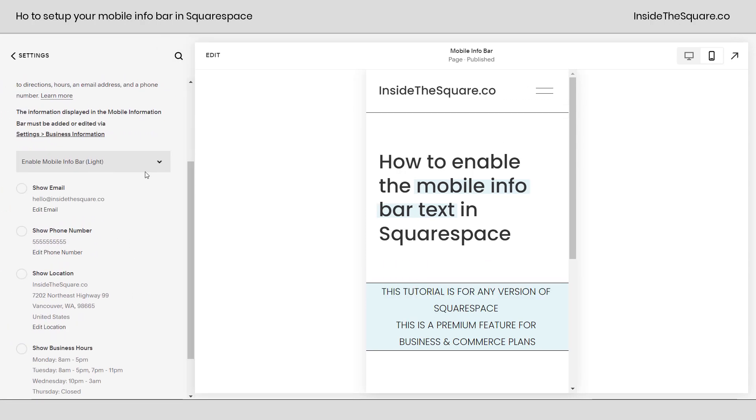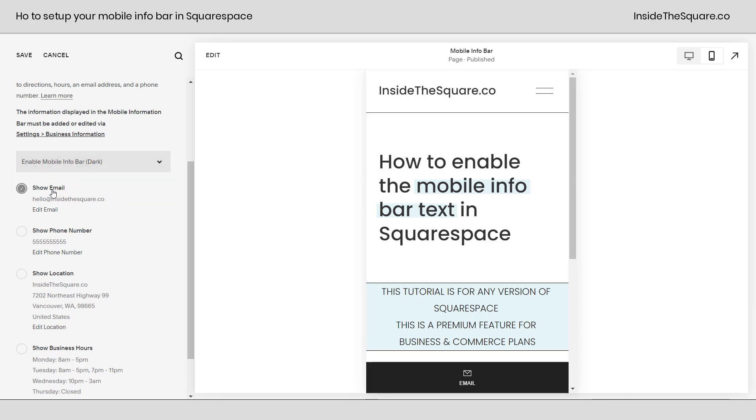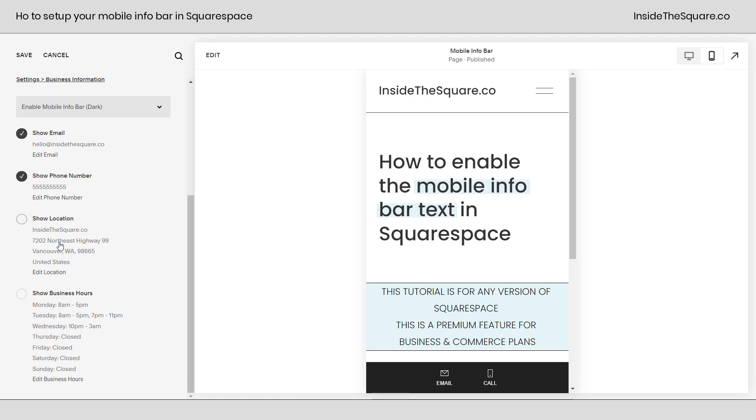Now if we scroll down, again we have it enabled. I set it to light mode, but you can also select dark if you want. You can toggle on to show email, show phone number, show location, and show business hours. You don't have to do all four.